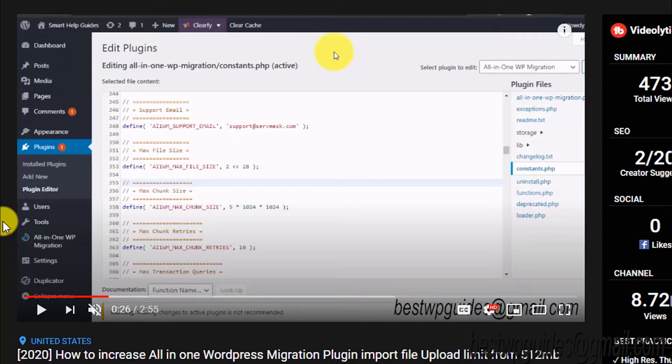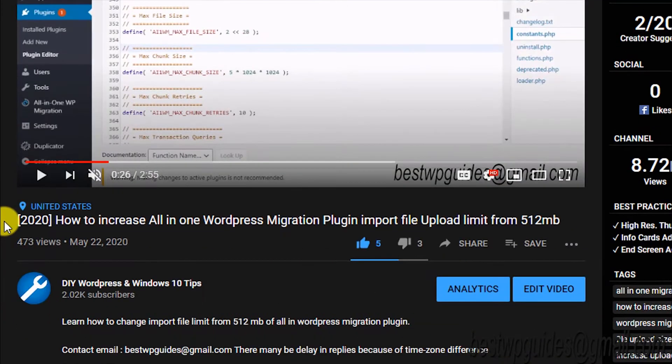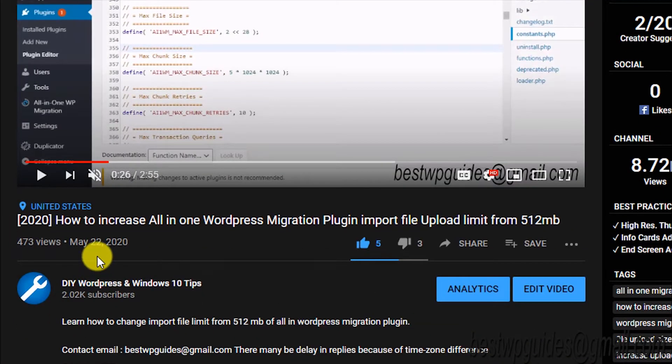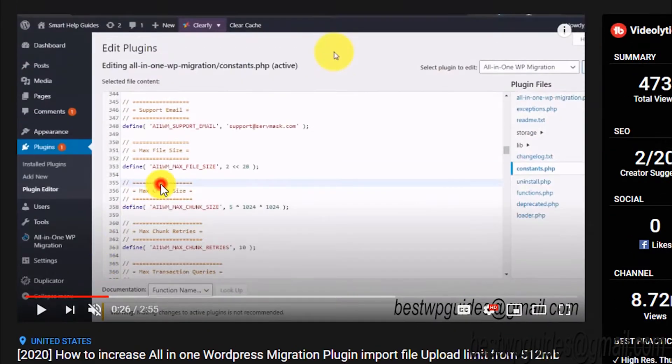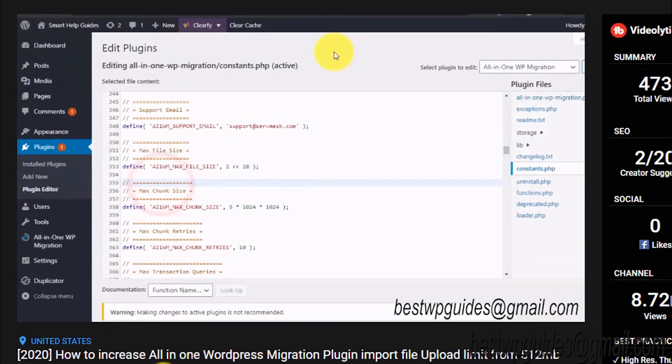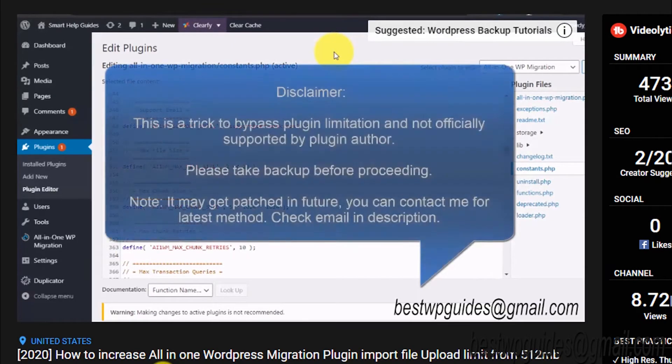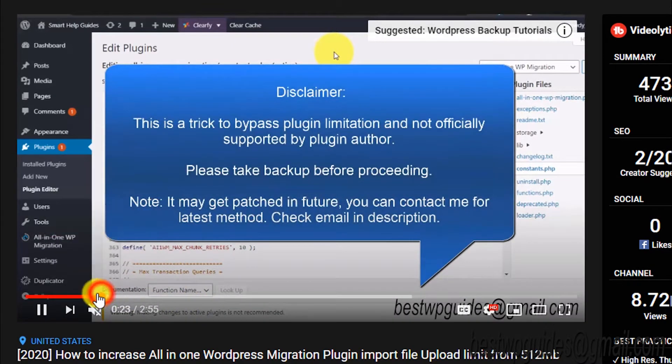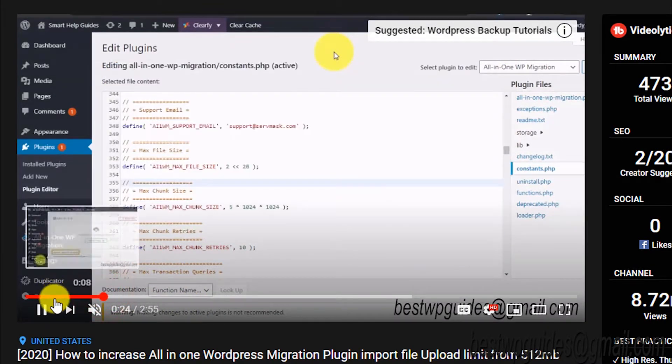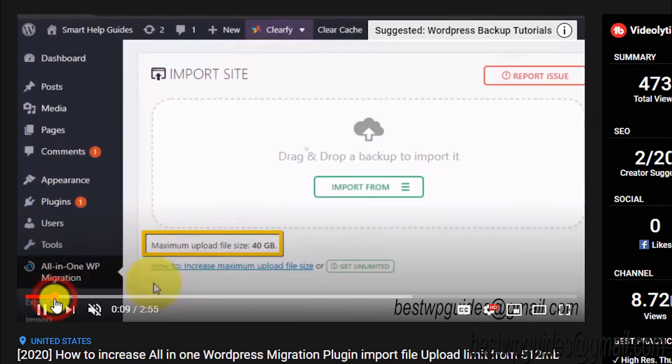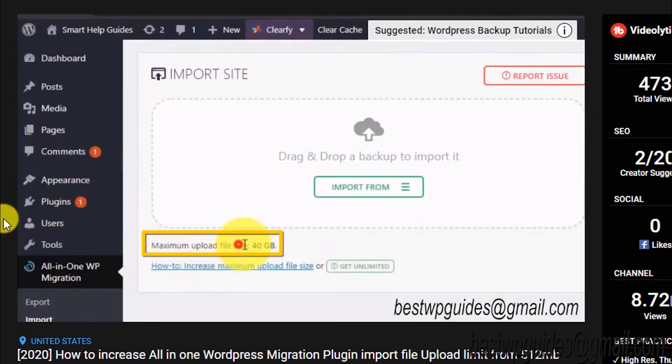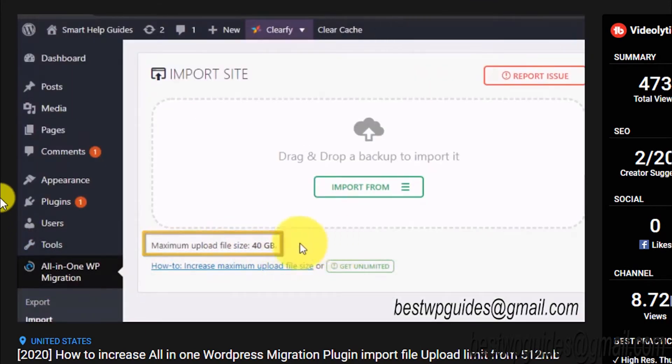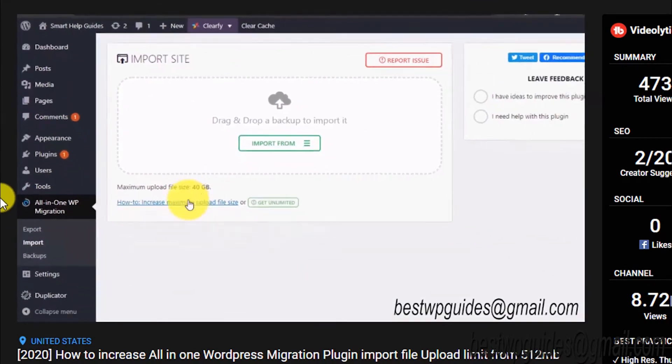Hey everyone, welcome back to another tutorial. It's been a while since I've made a new video, so let's get straight to the topic. A few months ago, I created a video on how to increase the All-in-One WordPress migration plugin import file size limit. In a lot of hosting environments, you get very small file size limits like 10MB or 2MB.